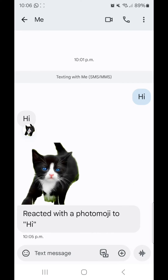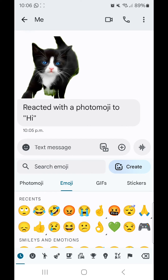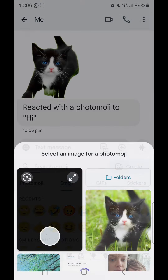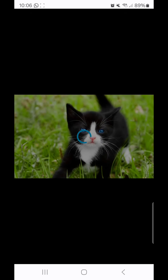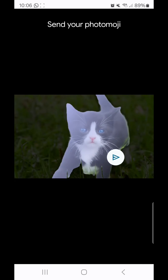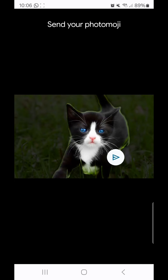Now to send a photo emoji as a text by itself, you're going to click on the little emoji icon and then click on create. Select the picture that you want to use as an emoji and again click send.